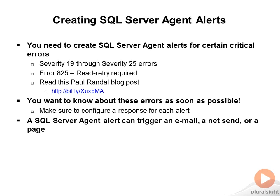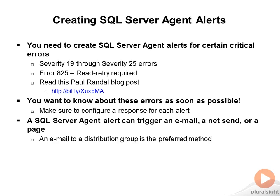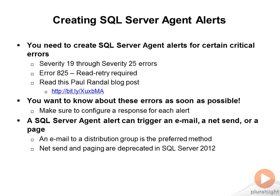A SQL Server Agent Alert can trigger an email, a net send, or a page. An email to a distribution group is a preferred method to notify somebody about this. Net send and paging are deprecated in SQL Server 2012.